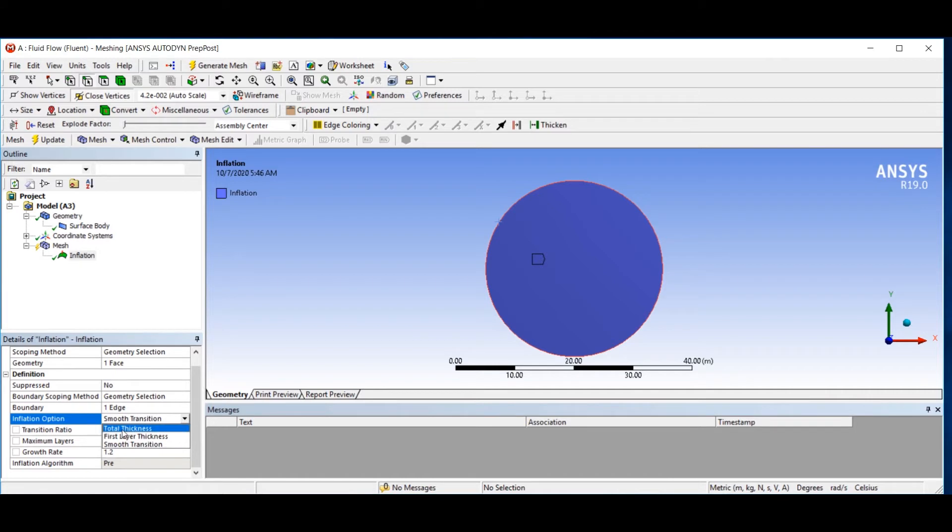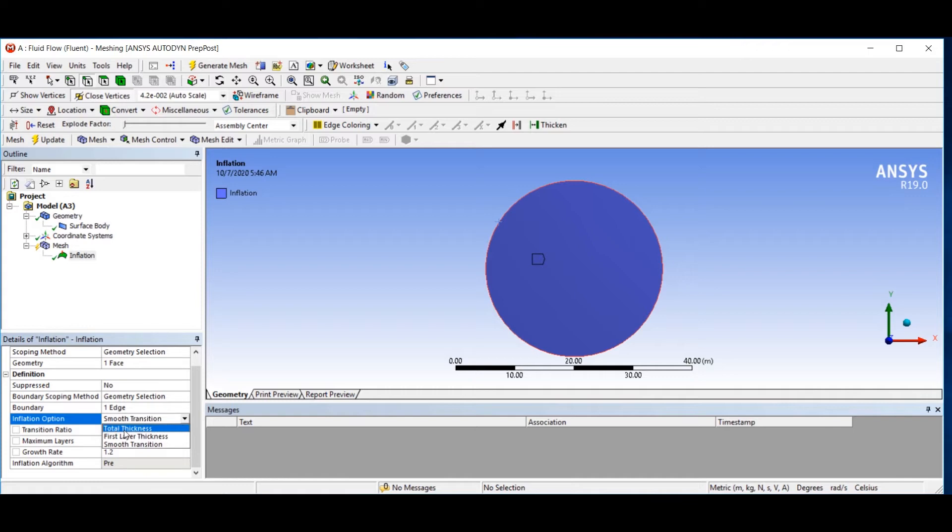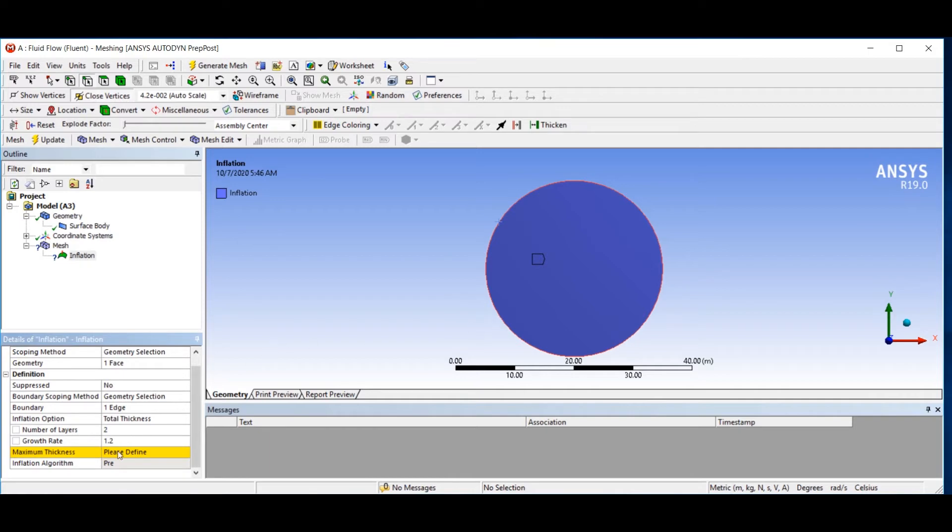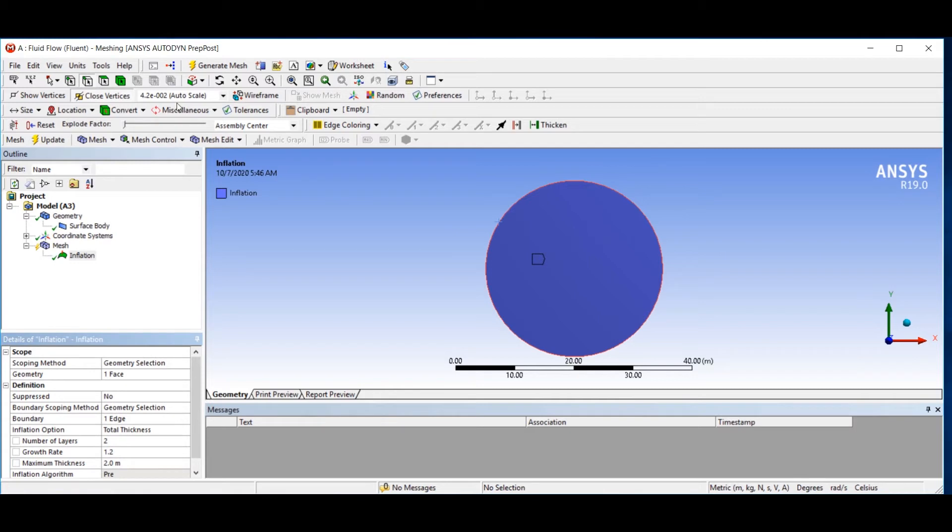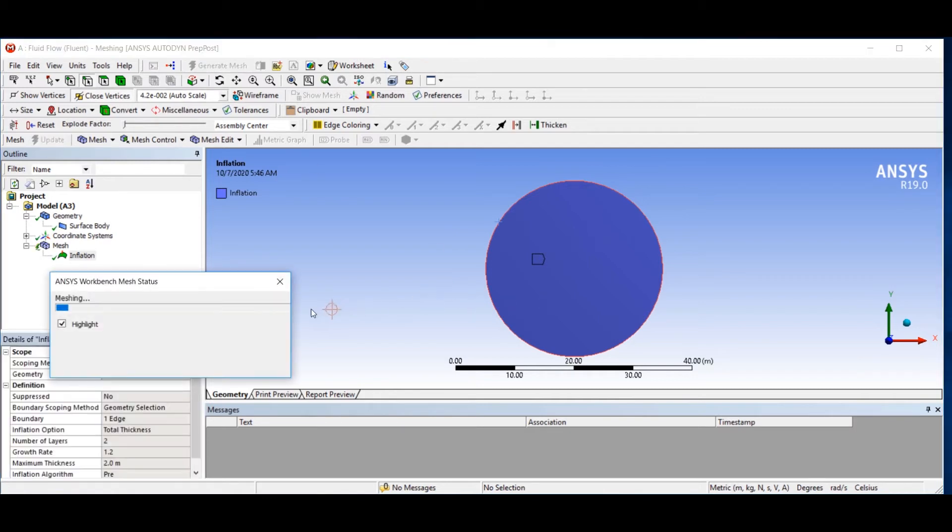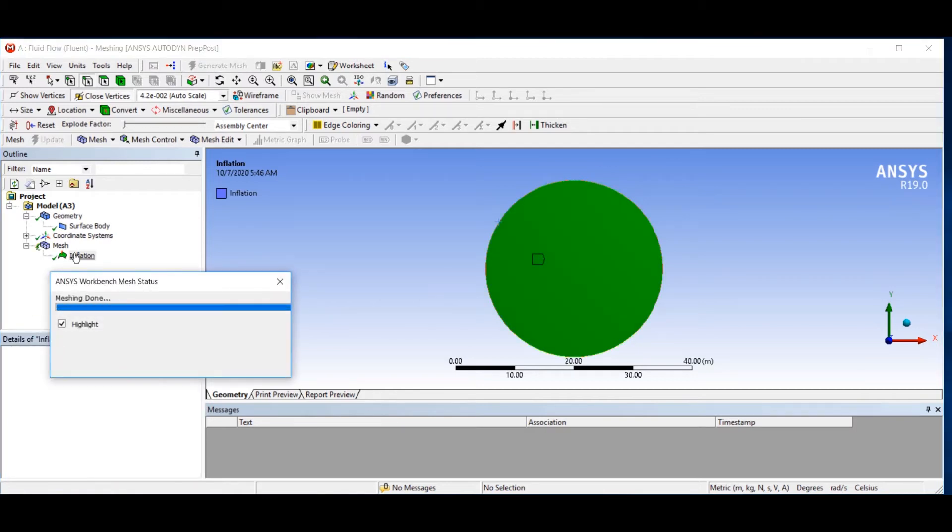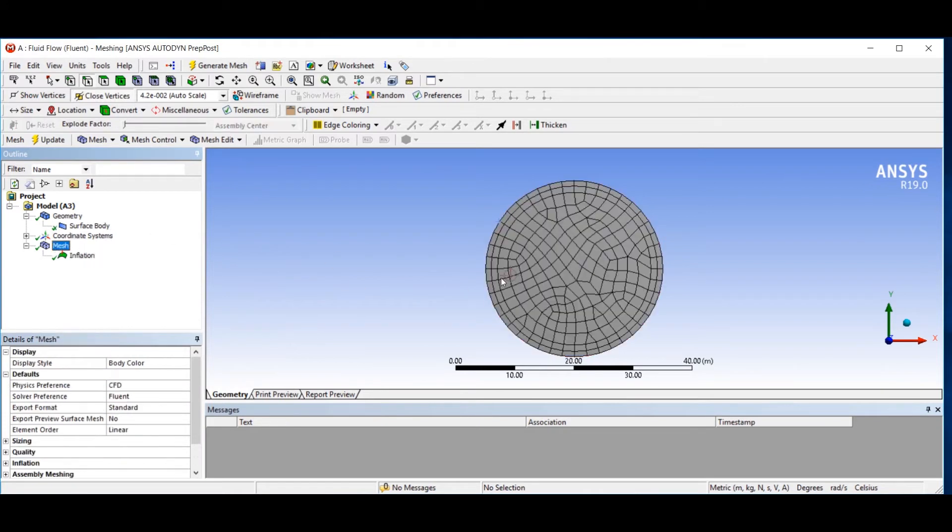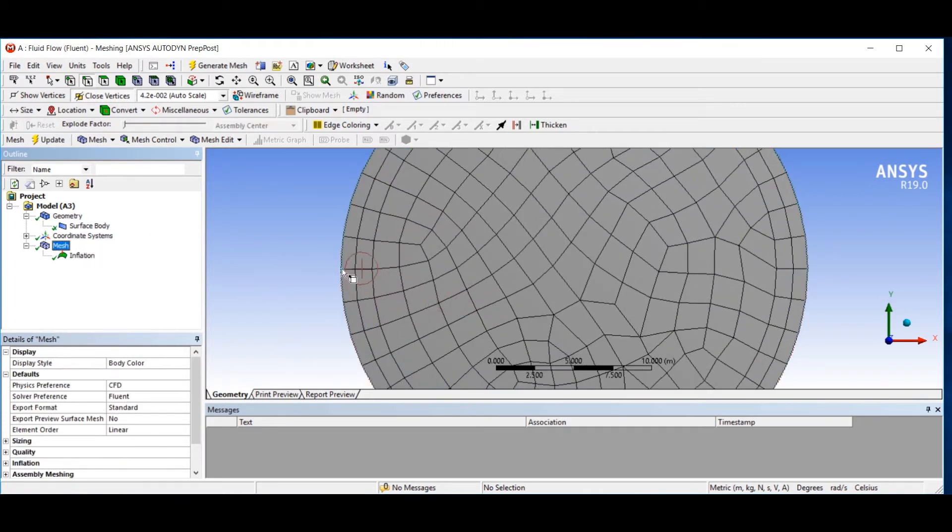There are three types of inflation for creating boundary layer mesh. The first one is maximum thickness of your boundary. For example, if you set that to 2 meters and then generate, this distance from this edge to this edge is 2 meters.